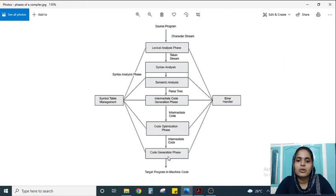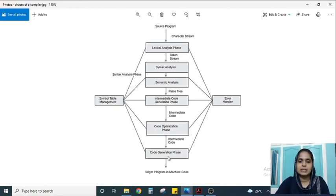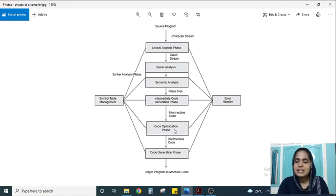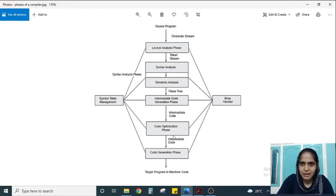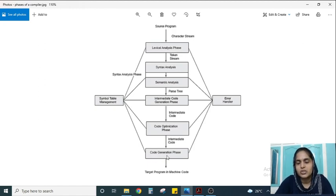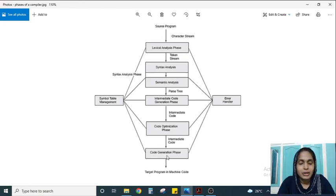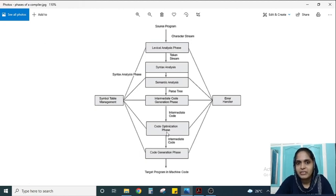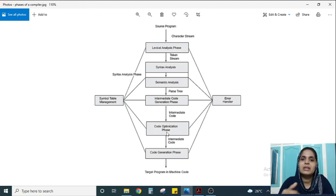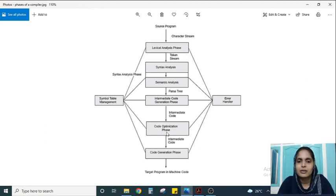In some textbooks or images, you may see it as seven phases. The reason is that code optimization can appear twice — once before the code generation phase, which is machine-independent code optimization, and once after the code generation phase, which is machine-dependent optimization. That's why some textbooks show seven phases, but both figures are correct and you can choose either.